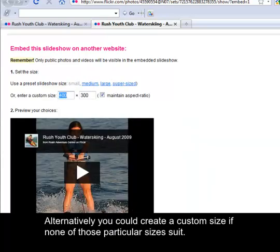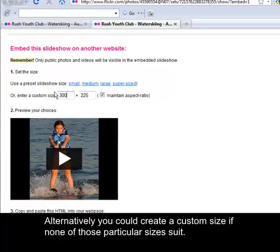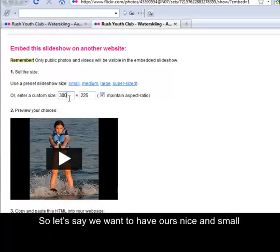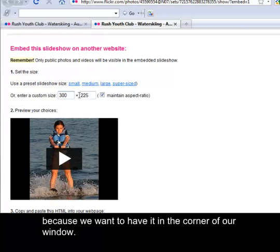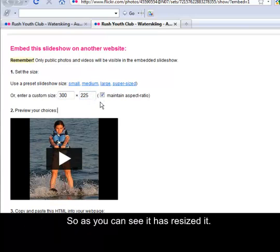Alternatively, you could create a custom size if none of those particular sizes suit. So let's say we want to have ours nice and small because we want to have it in the corner of our window. So as you can see, it has resized it.